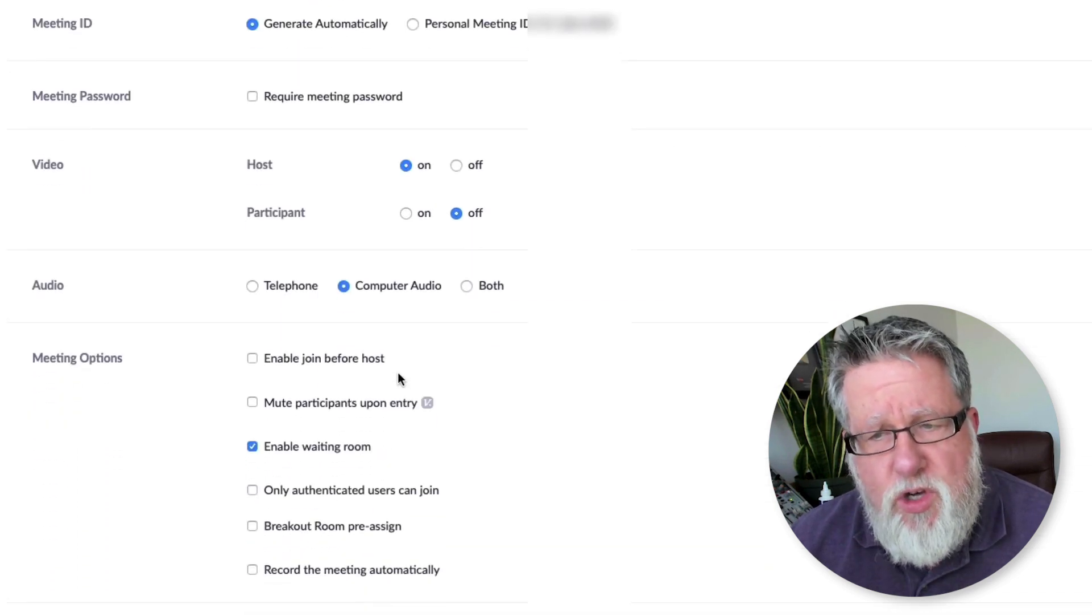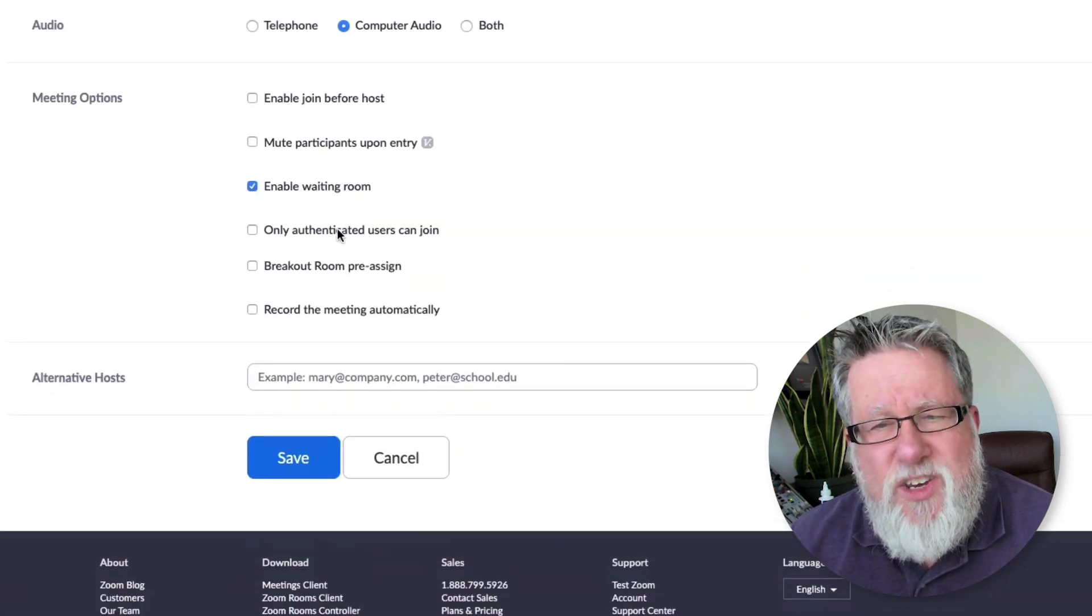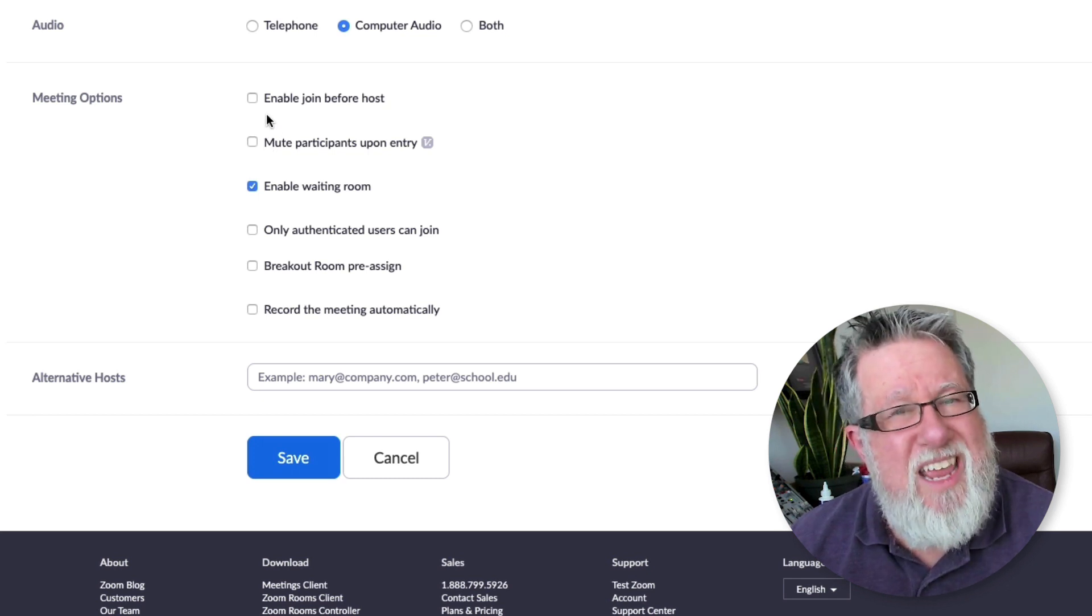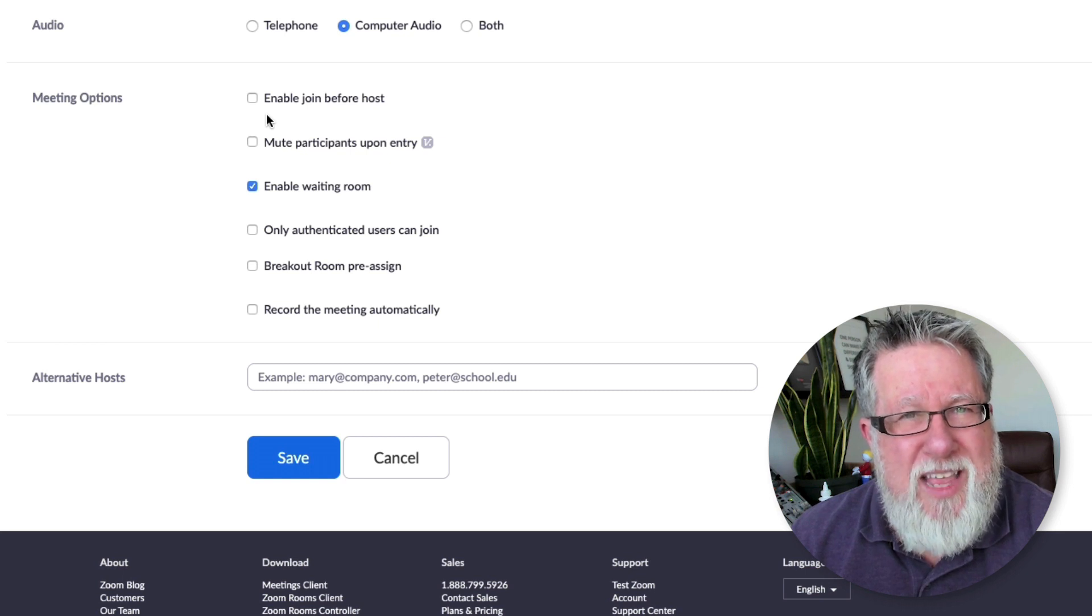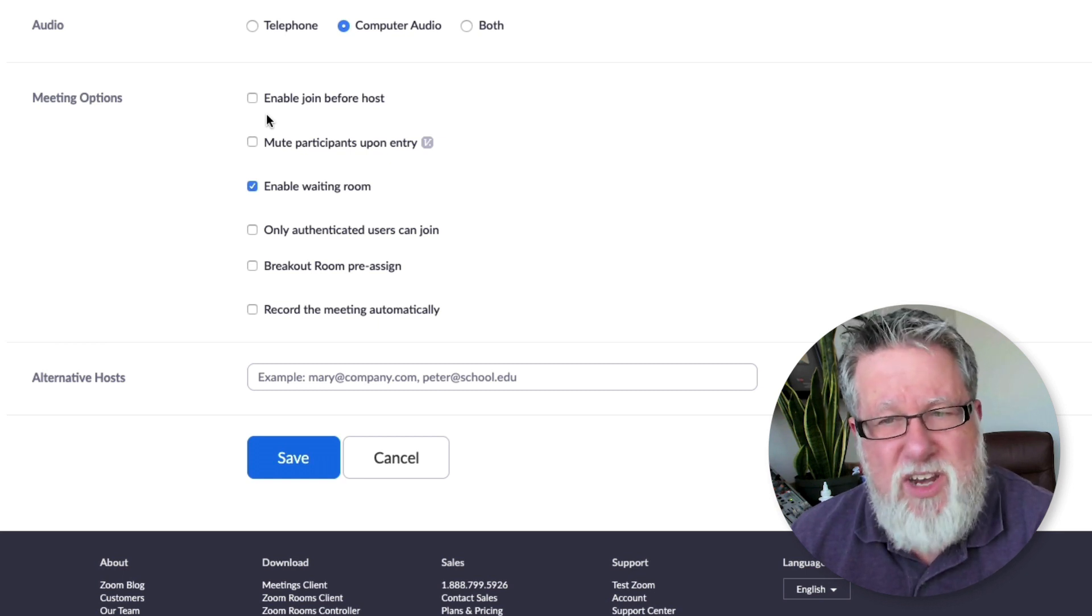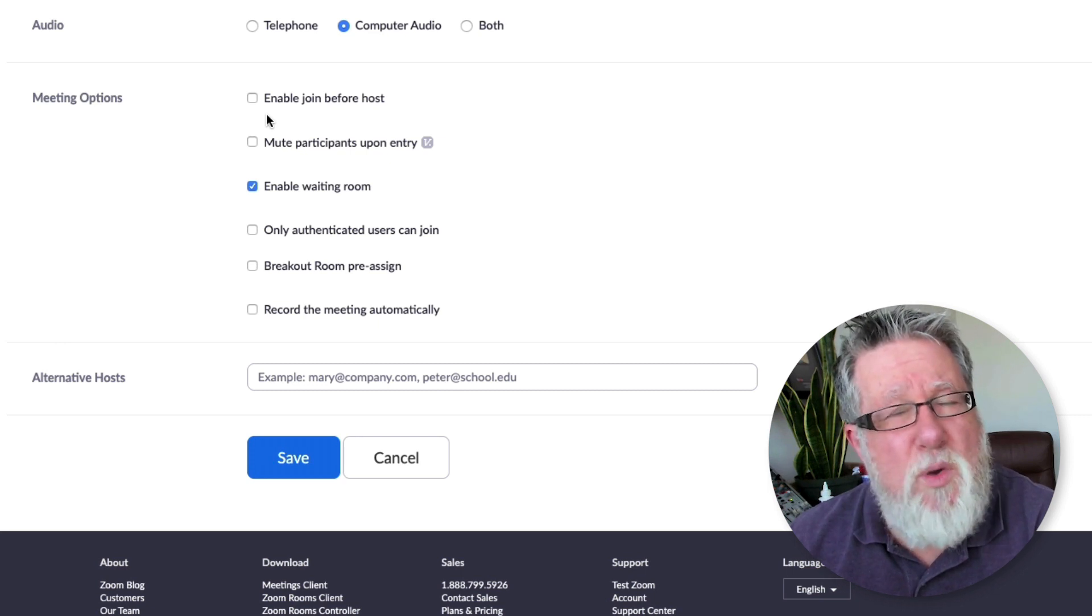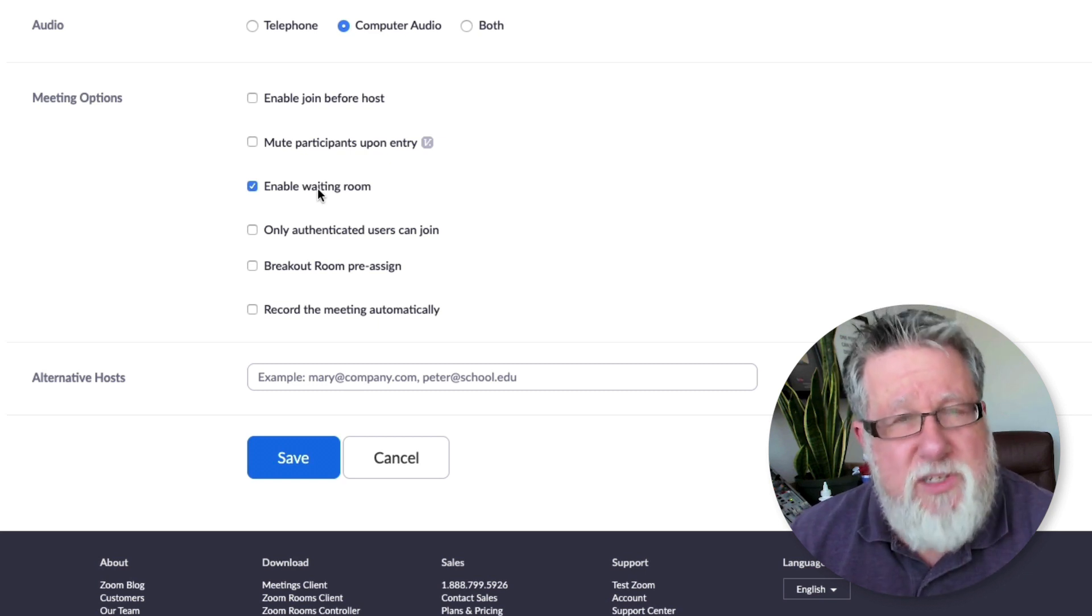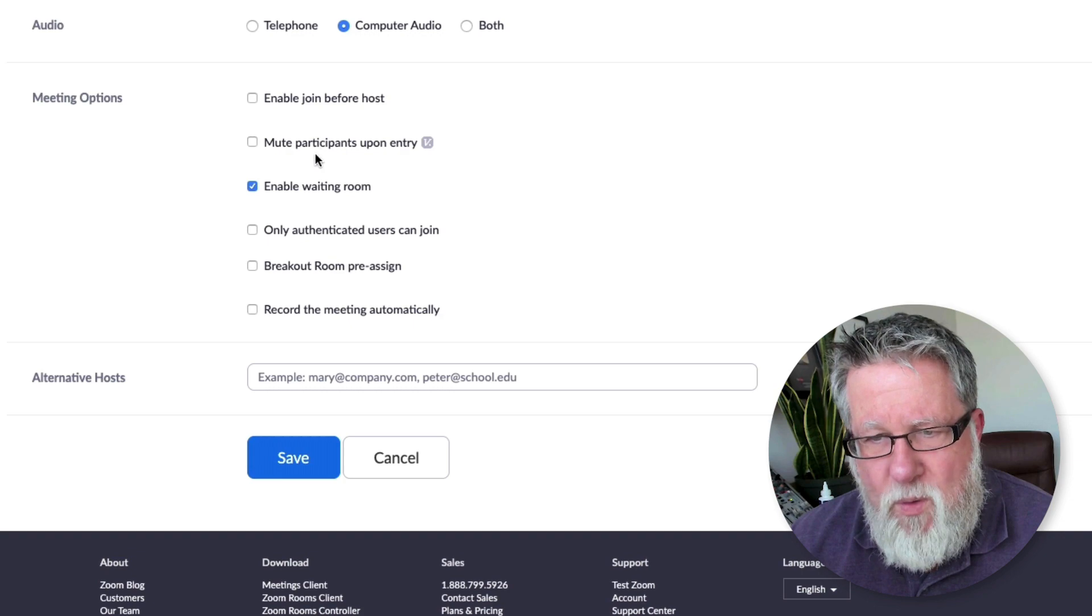I can also turn off participants video if I happen to have it turned on. And I can do a few other options such as enabling the join before host if I choose to. If say it's a small group of family members that you're meeting just to have a family visit, you might be able to enable that before the host joins because it's going to a very small group of people who you trust. But when you're actually having a business meeting or you're a teacher having a meeting, you don't want to enable a join before host.